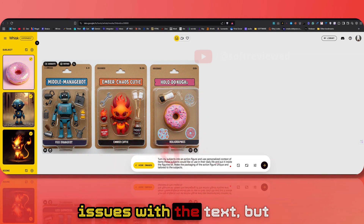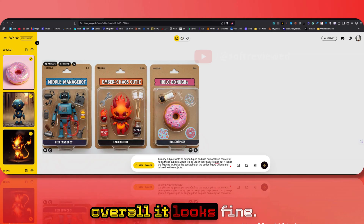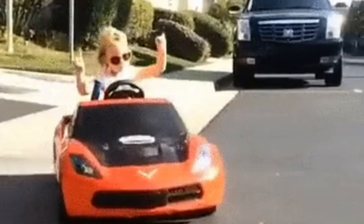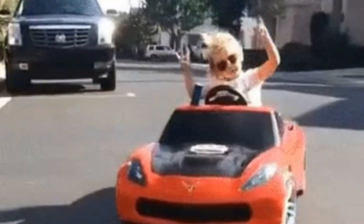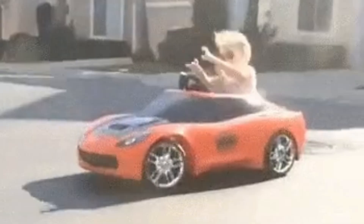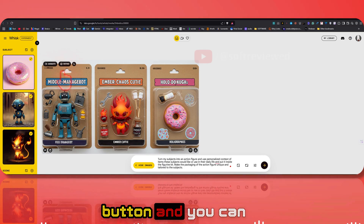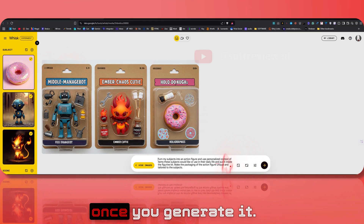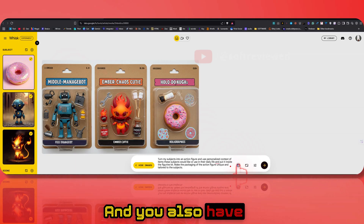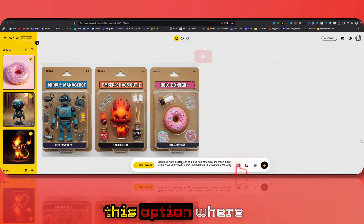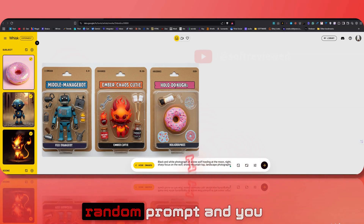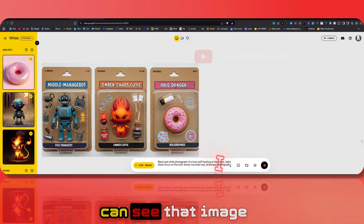As you can see it did exactly that. There were some issues with the text, but overall it looks fine. That's where OpenAI's image generation shines — the subject is more accurate there and the text is really great. You can also click on the refine button to change the image after you generate it.